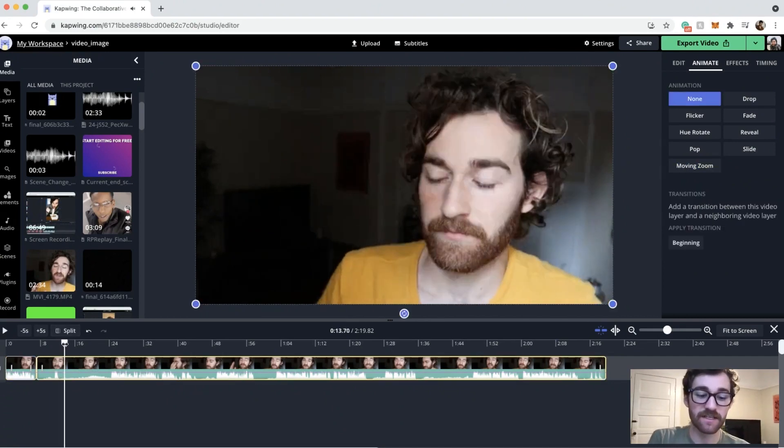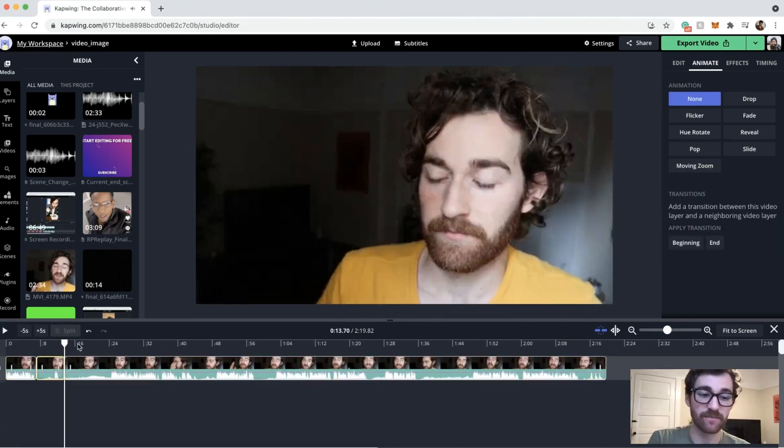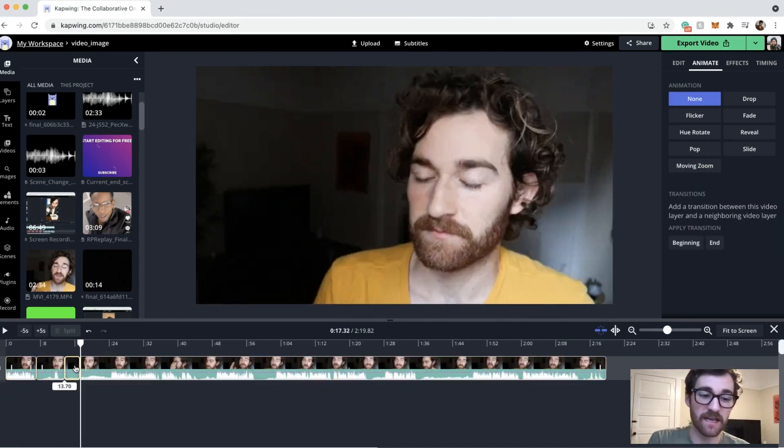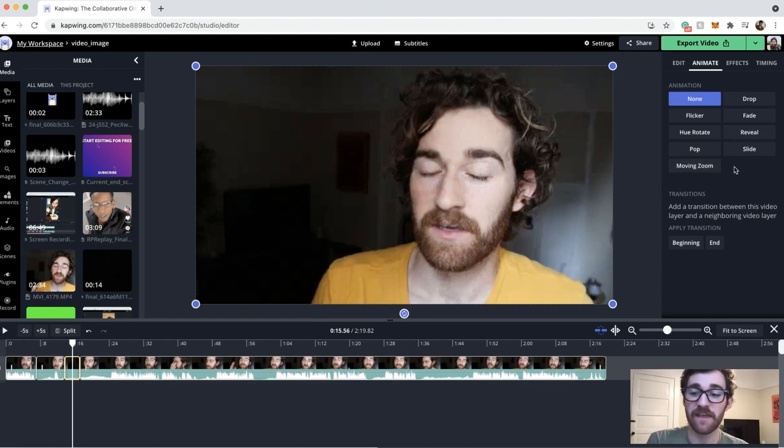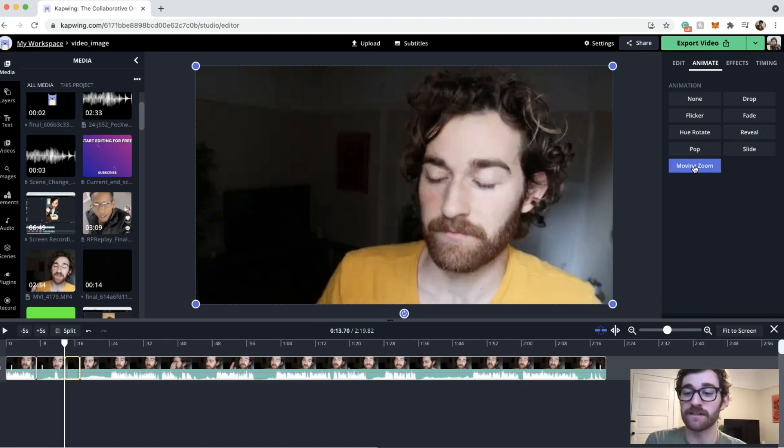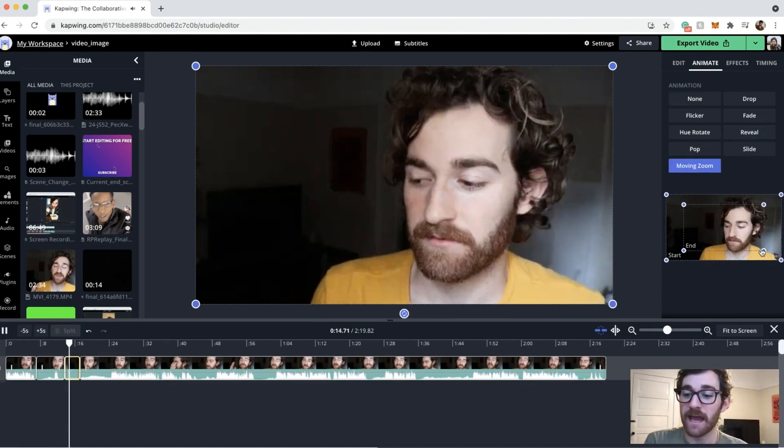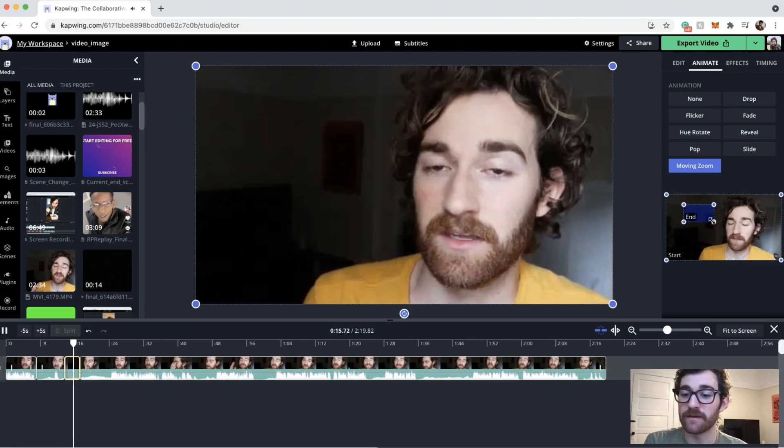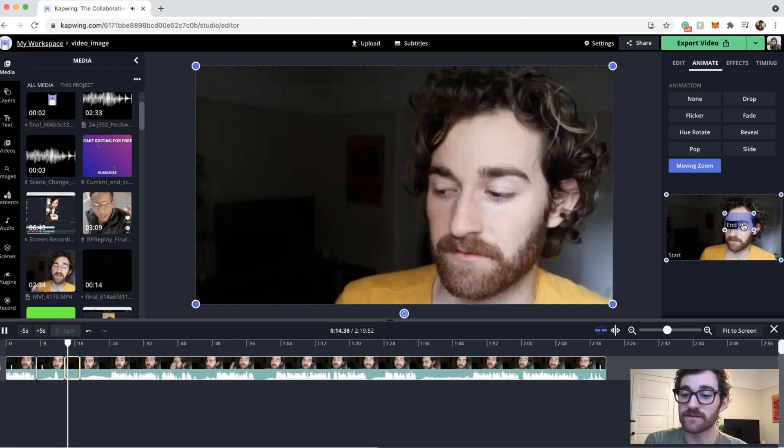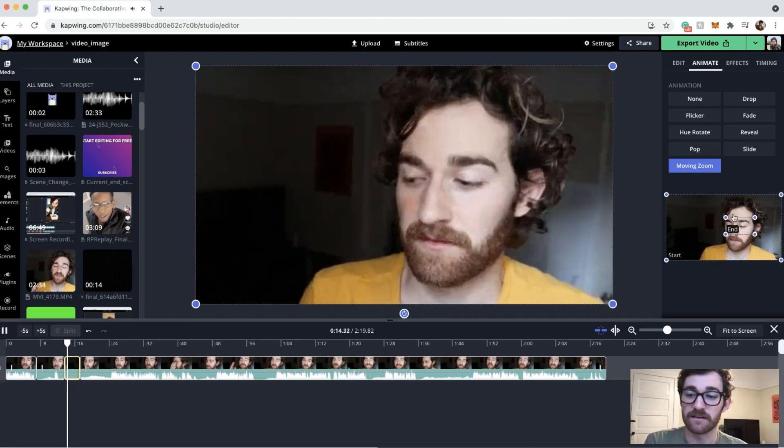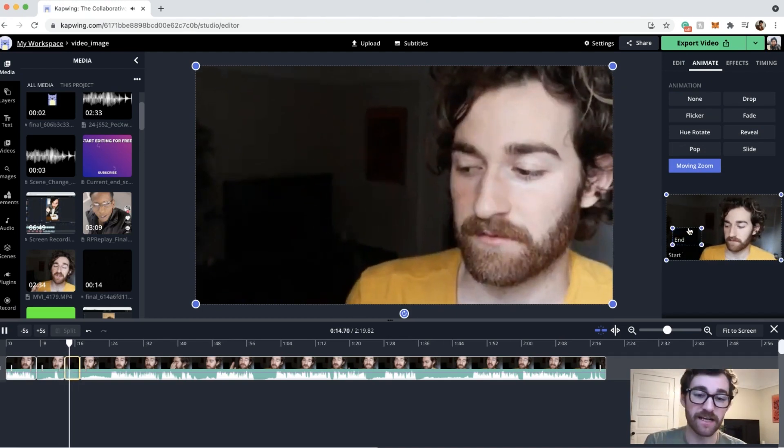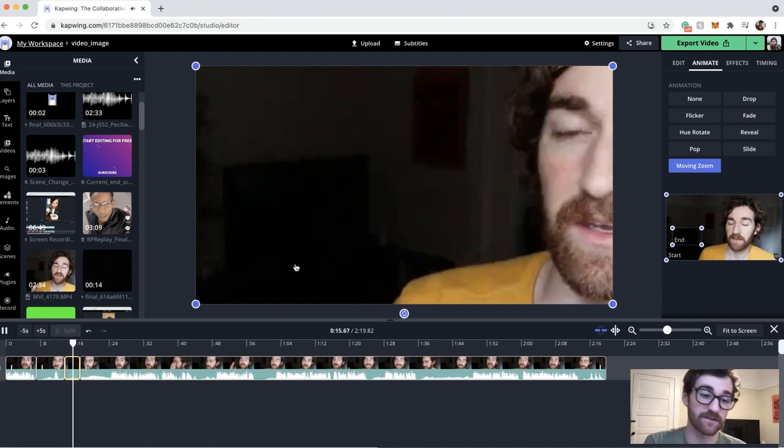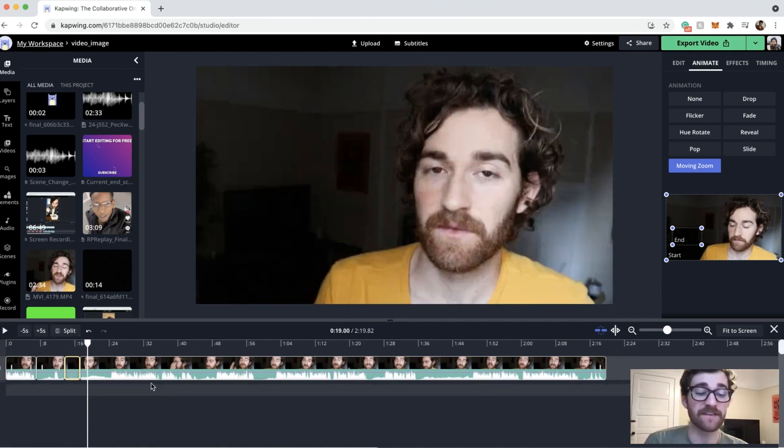And then I can do this again, I'll click the split button and split button again and maybe I want to do a really fast one this time. I'll highlight that clip, go over to animate, moving zoom and then I'll make this a really fast one. Maybe something in the background that I'm trying to highlight that's funny or something like that. And yeah, that's about it. It's super simple.